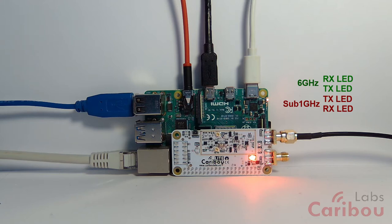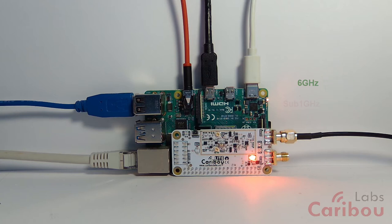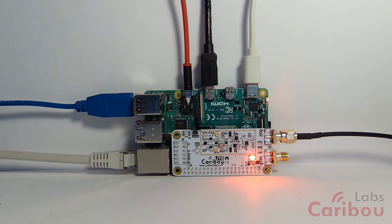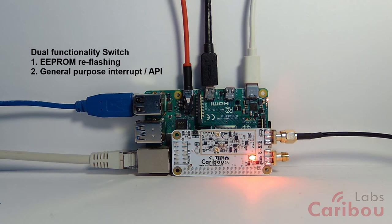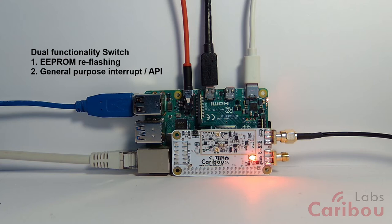There's also a button here. This button is a dual-purpose button. In production, this button is used to flash the internal EEPROM—we'll talk about it afterwards. But in common operation, you can use this button for whatever you need. It is directly routed into the FPGA, and the FPGA can generate an interrupt to the Raspberry Pi once this button is pushed.